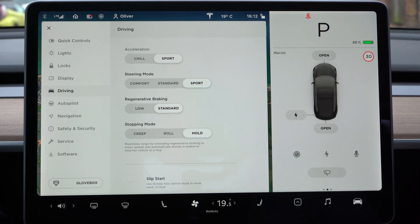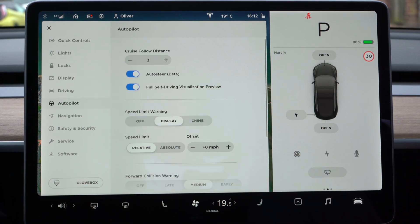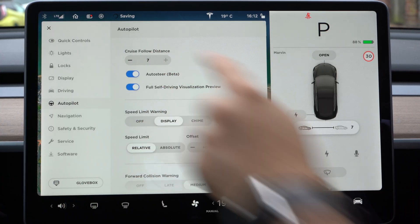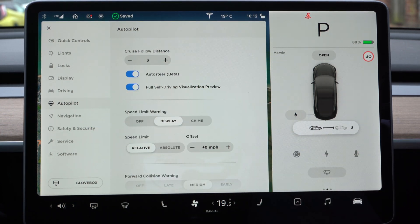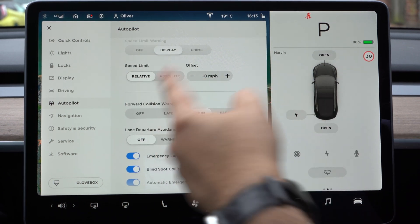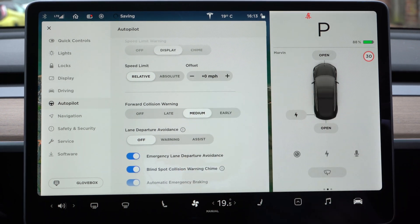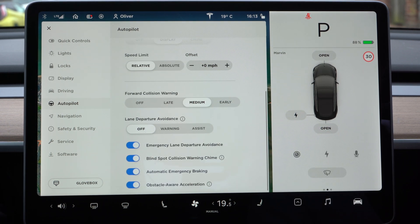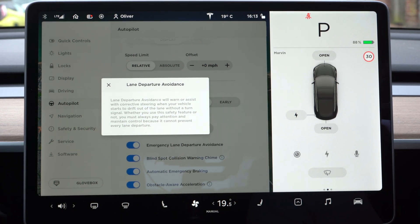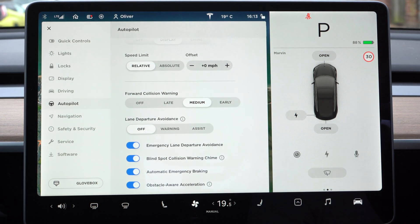We've got slip start, which will help if the car is stuck in sand. Also autopilot: you can adjust the cruise follow distance and see that distance displayed on screen. Auto steer is on, self-driving visualization preview is on. The speed limit warning is set to display but you can also have a chime — you can choose between relative or absolute and offset the warning speed. Forward collision warning is on medium. Lane departure avoidance will correct the steering to keep you in your lane, but you have to pay attention — even in a Tesla you keep your hands on the steering wheel at all times. The self-driving features are there to assist you, not replace you.